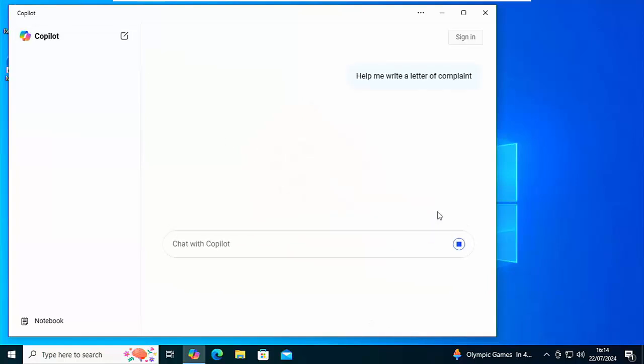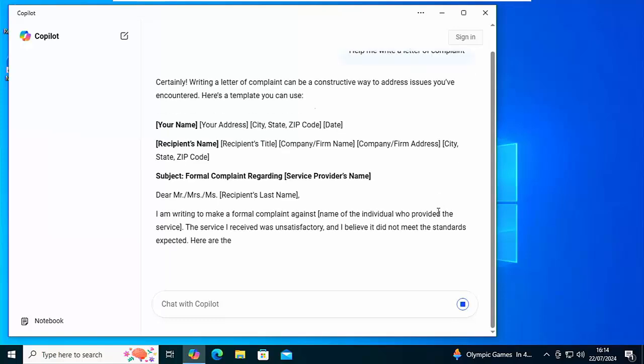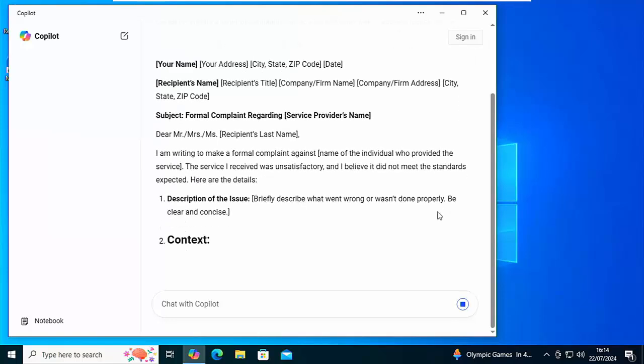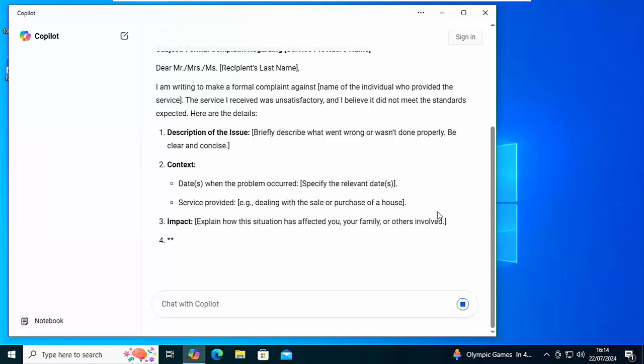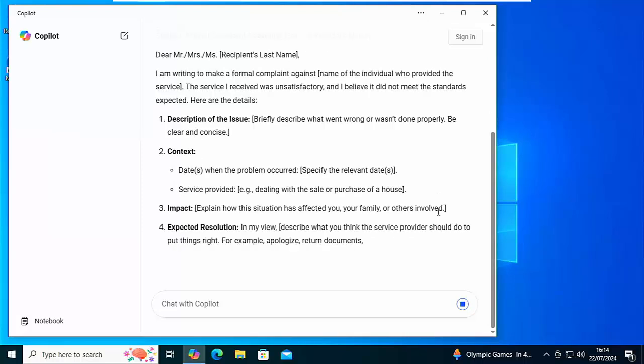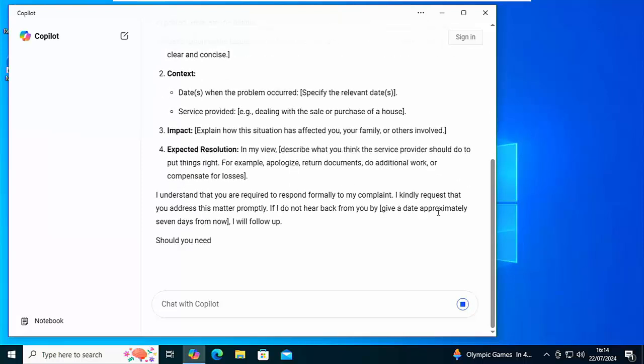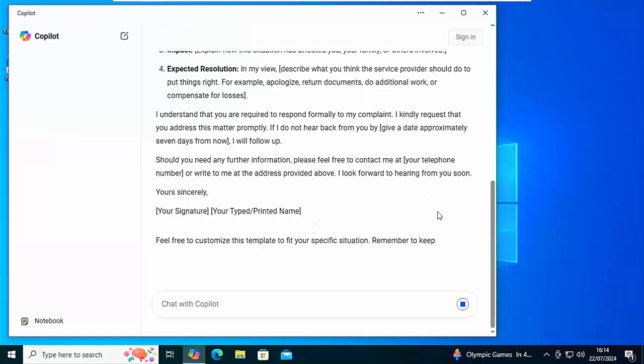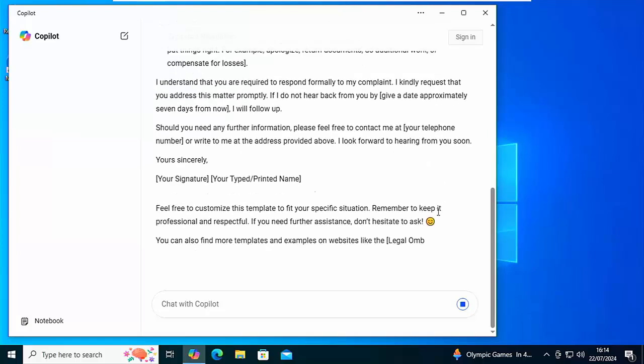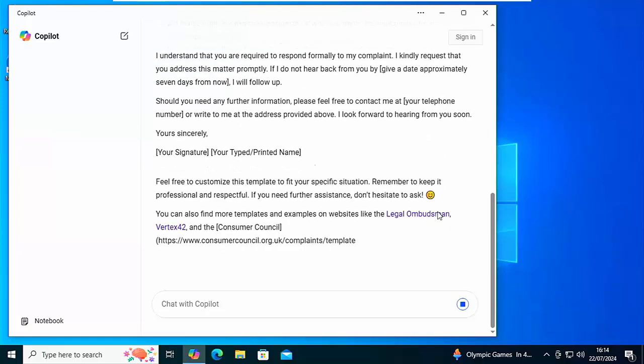Now it calls out to the internet to try and find the answer. And there we are, so it's come up with some suggestions on how to lay the letter out and it's also going to give me in a moment some templates as well.